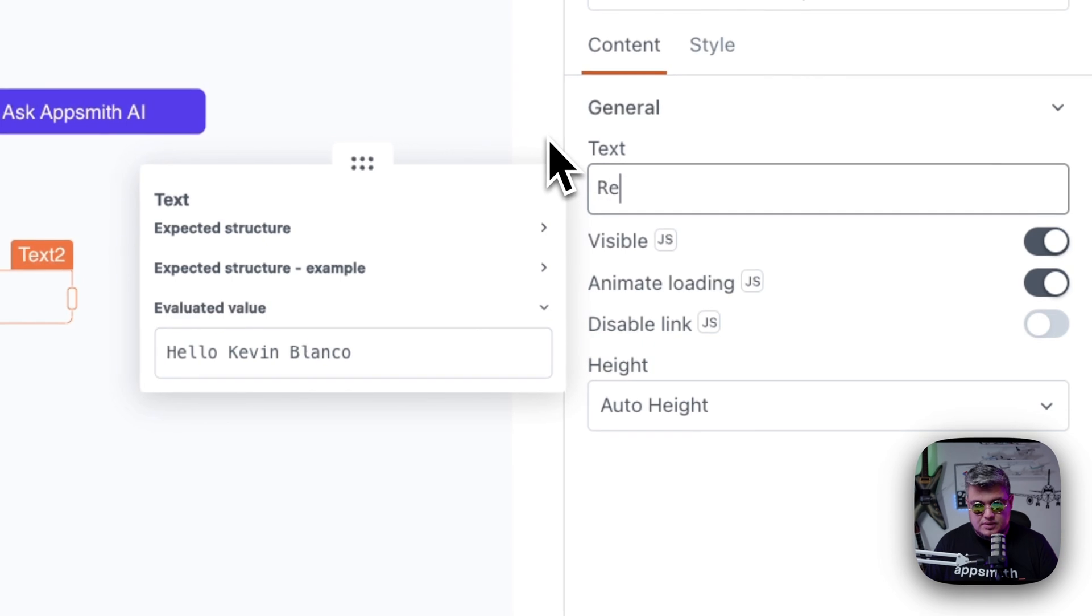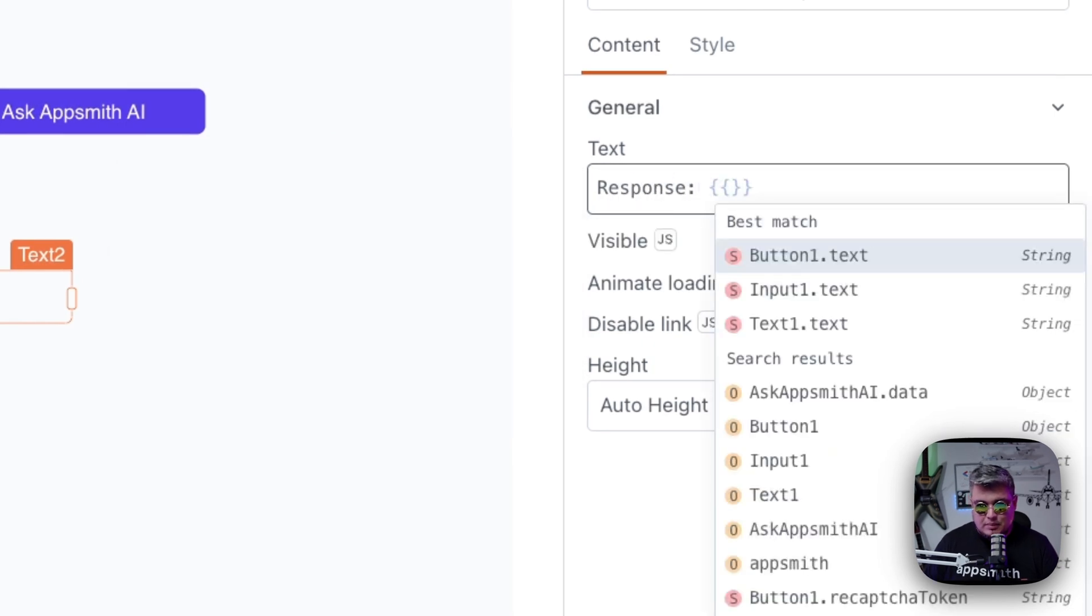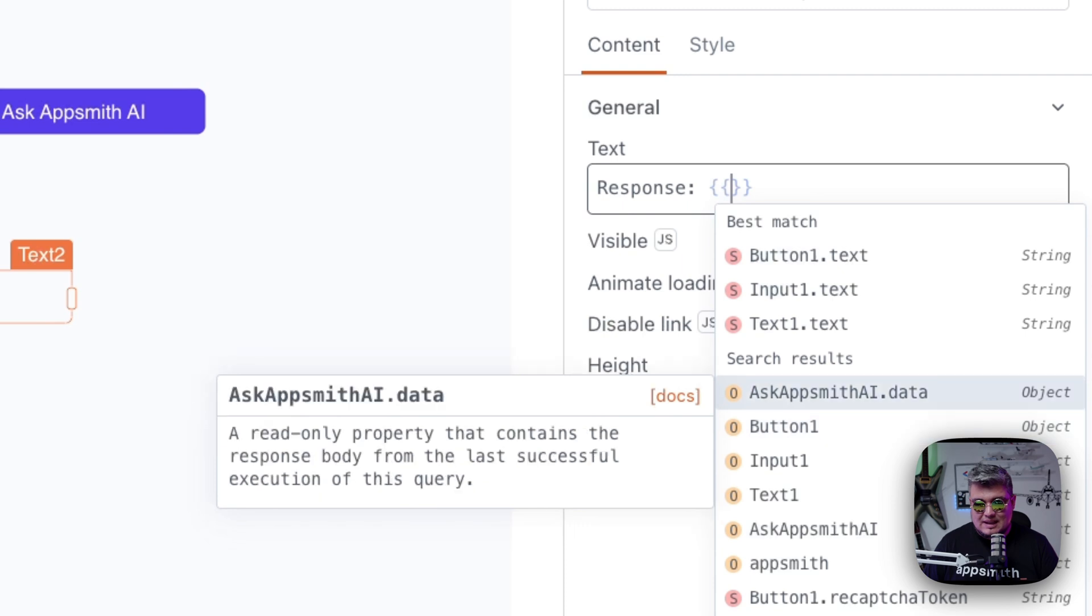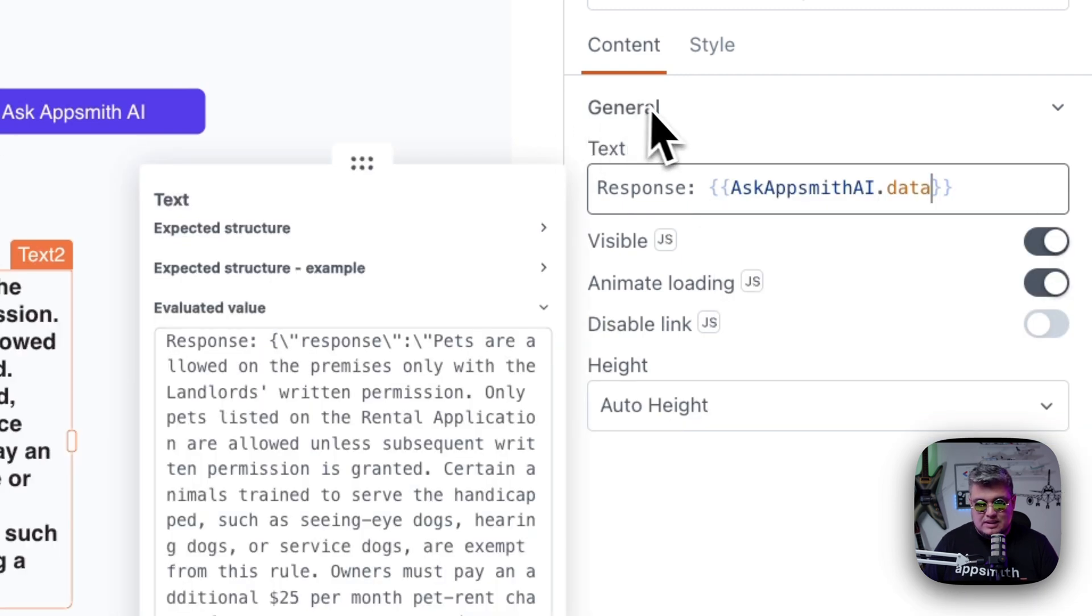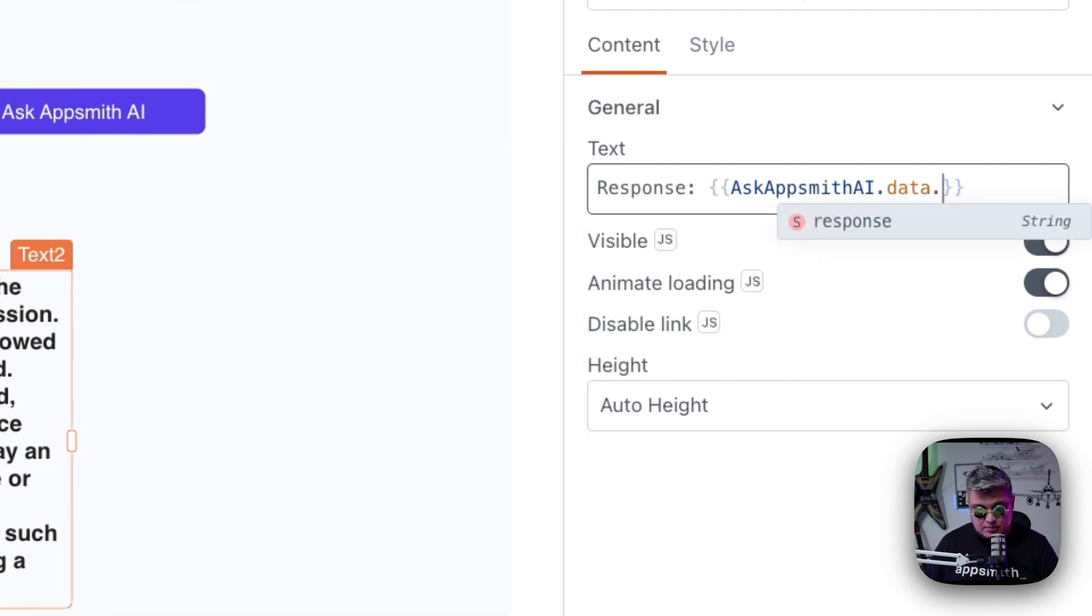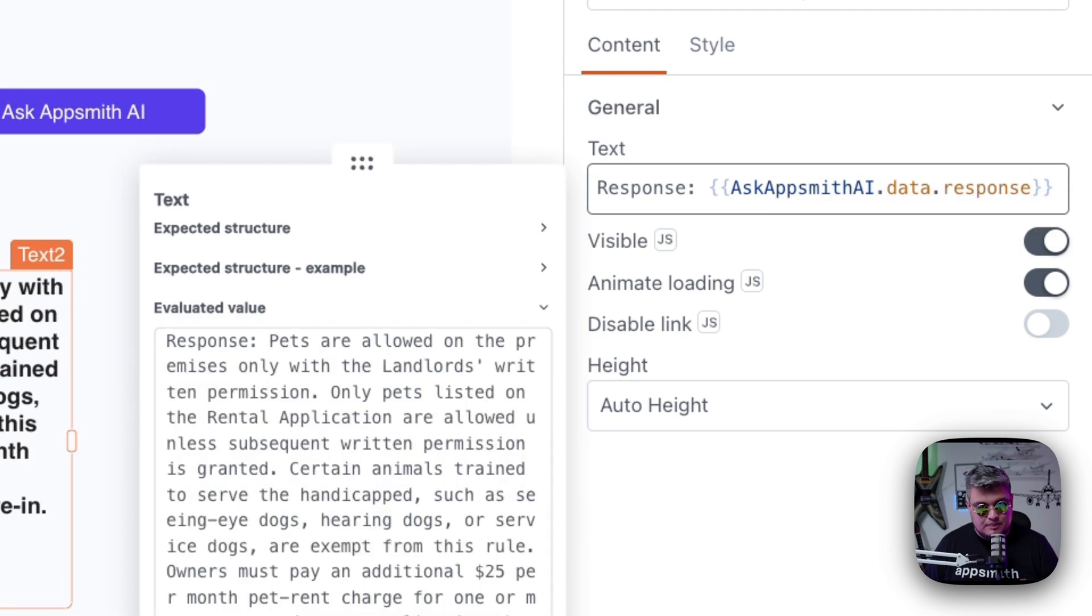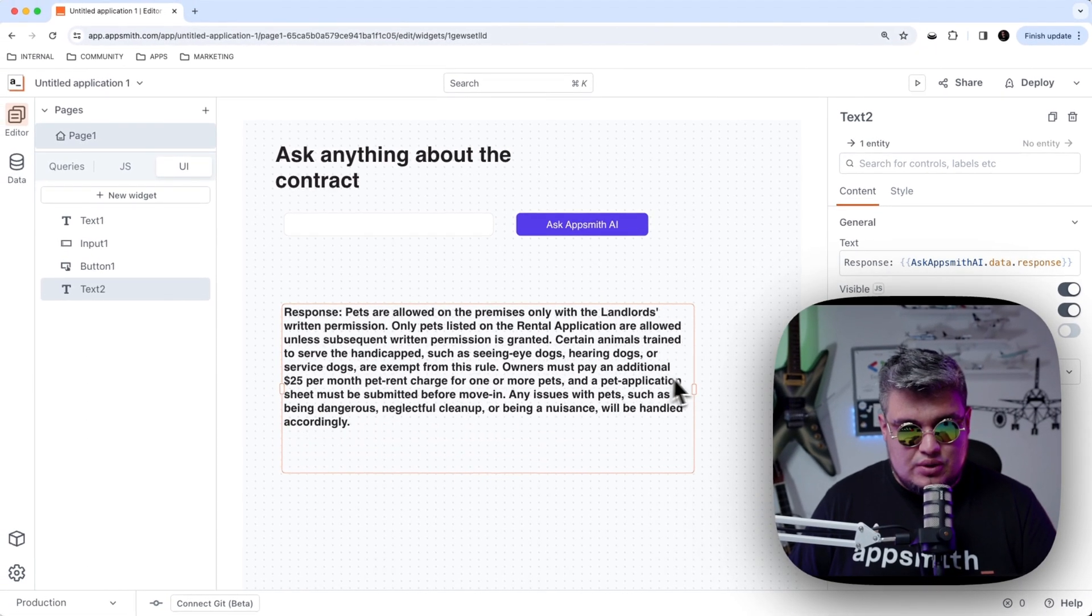And now let's bring another text for the response. So let's put here response. And it's going to bind this to the query, which is going to be, remember that we name it, ask AppSmith AI. So we're going to use ask AppSmith AI dot data. And as you can see, the response object is called response. So let's use the response. And that should be it.